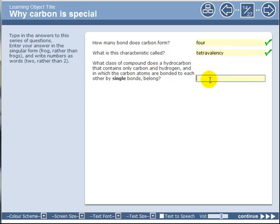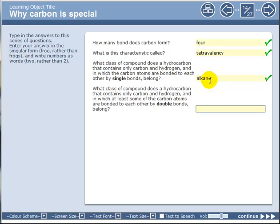So we're now going to look at the simplest carbon compounds, the hydrocarbons - those which contain only carbon and hydrogen. I'm asking for the simplest class of these first: one in which the carbon atoms are bonded to each other by single bonds only. You should remember that is an alkane. In this case we're looking at ones where there are at least one carbon-carbon double bond - now this is an alkene. Do you notice the first few letters are the same, it's just the A and the E that's different.